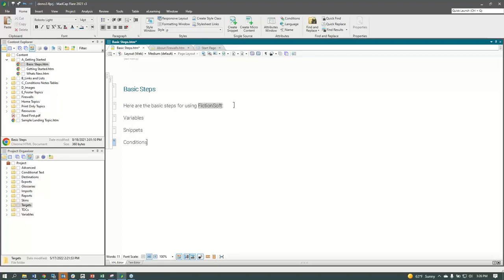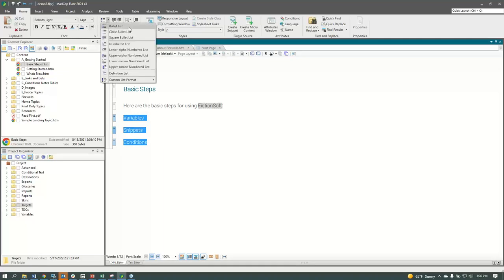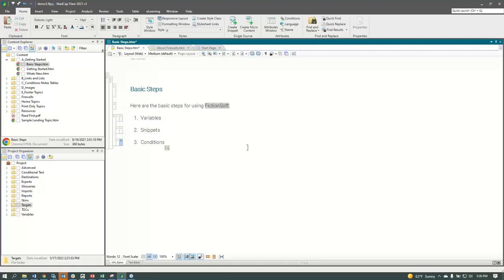If we need to insert a numbered or bulleted list — pretty common in documentation — we highlight the information and, just like in Word, come up to the ribbon and make it a bulleted or numbered list. We can also work with images and multimedia files. A lot of folks need to augment the written word with screenshots, pictures of a user interface, or tutorials.